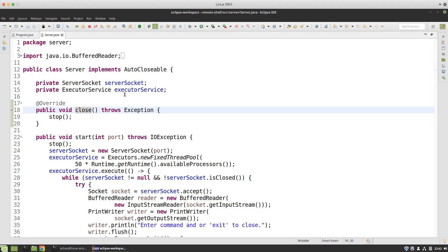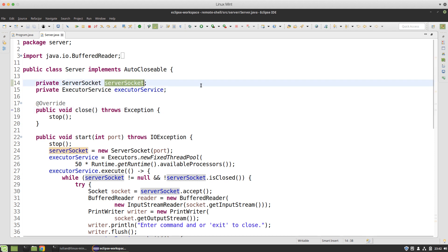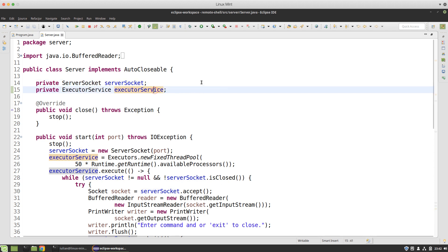My server is going to be listening for incoming connections with the server socket and it will use a thread pool implemented by an executor service to accept multiple connections. This is going to be a concurrent server.